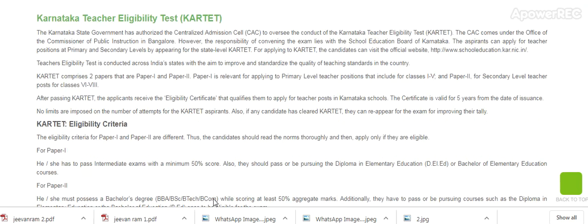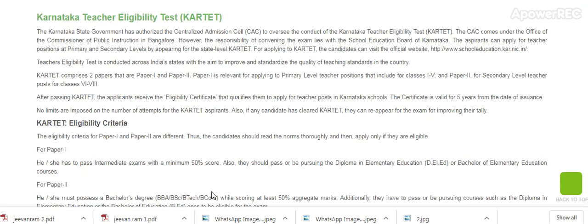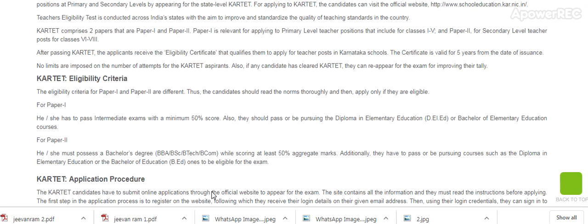Karnataka State Government authorised Central Admissions Cell to oversee the conduct of Karnataka Eligibility Test. Teacher Eligibility Test is conducted across the Indian state with the aim to improve and standardise the quality of teaching standards.